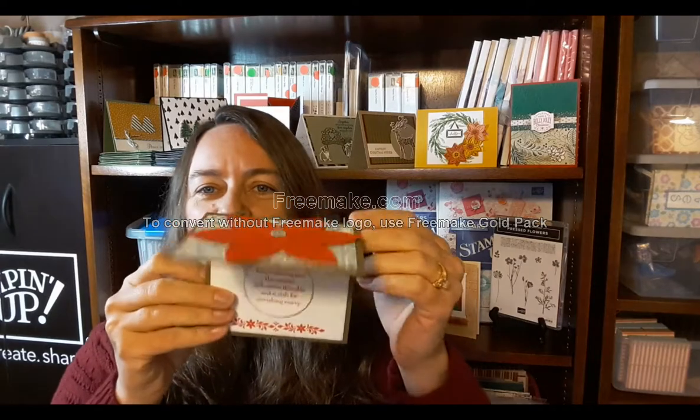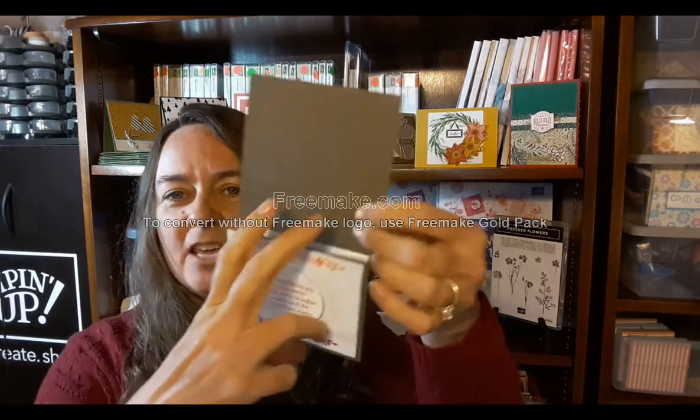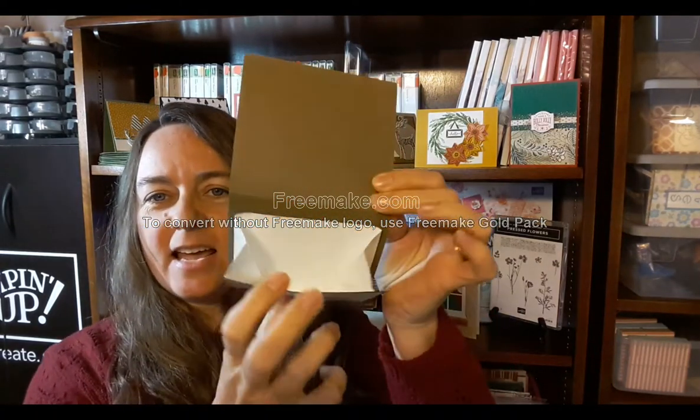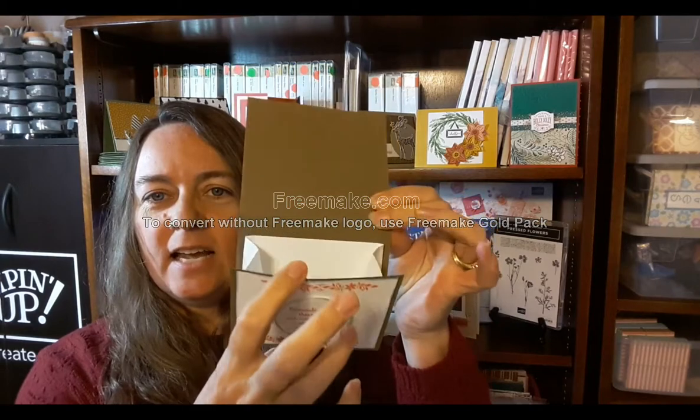Hello Paper Crafters, I'm Sunny Skye and I'm an independent Stampin' Up demonstrator in the U.S. And for today's project,